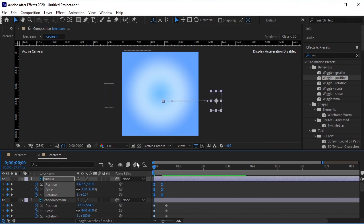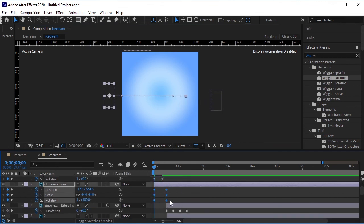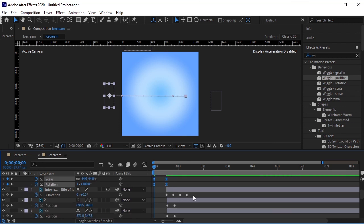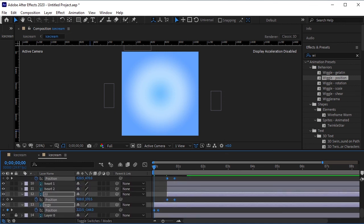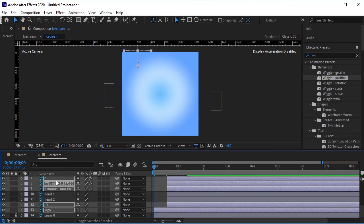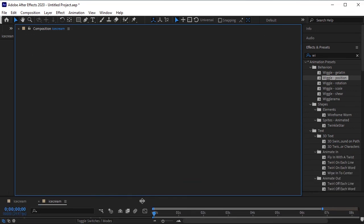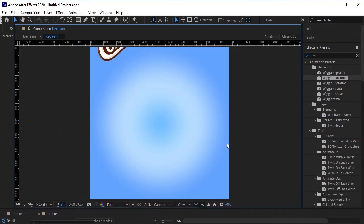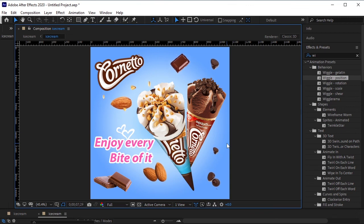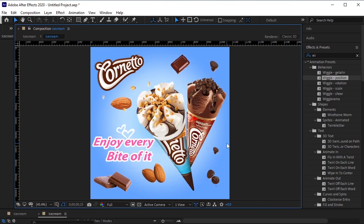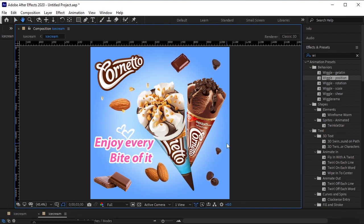Press U to make all the keyframes visible, then select all of them and press F9 to easy ease them. Our animation is ready — amazing, we did a great job! Thank you so much for watching. If you like this video give it a thumbs up, like, and subscribe.